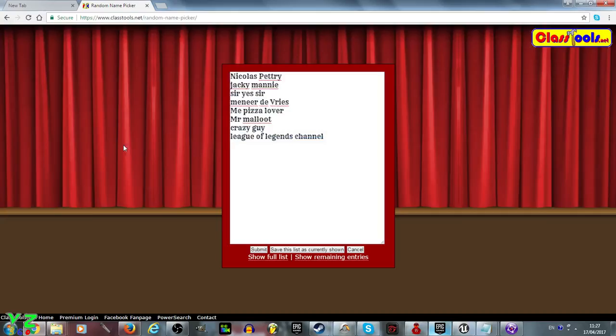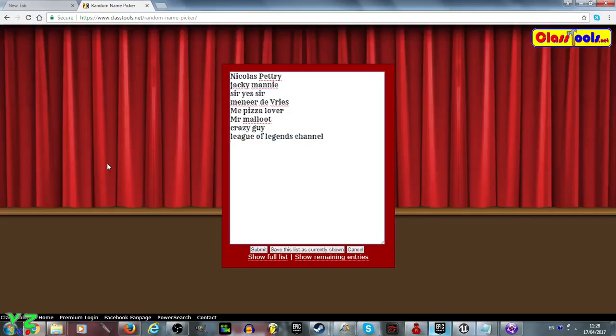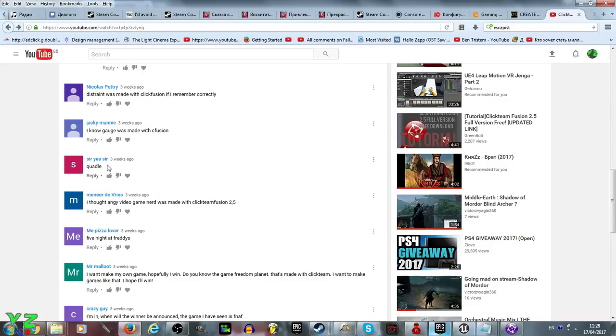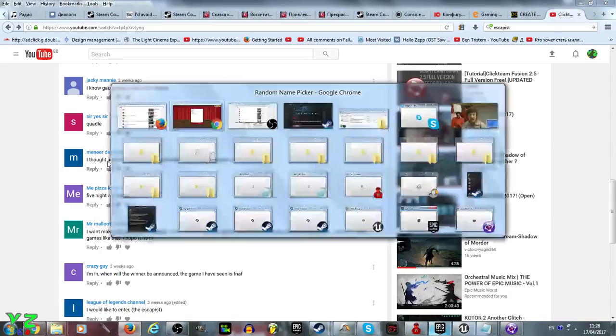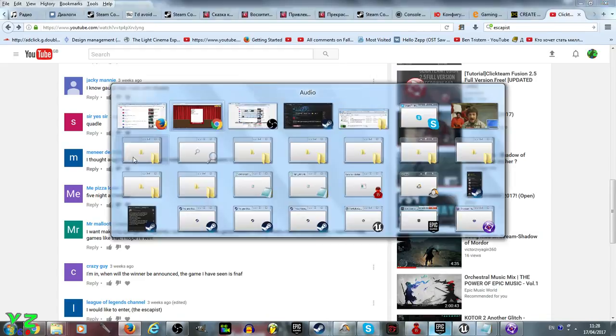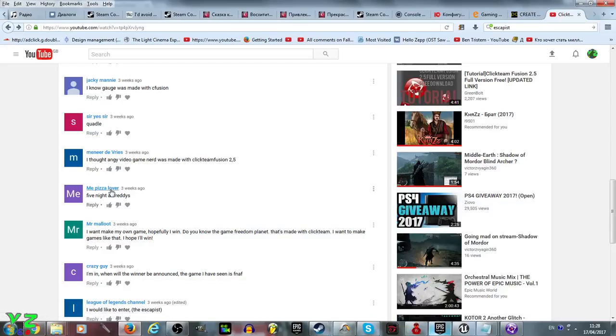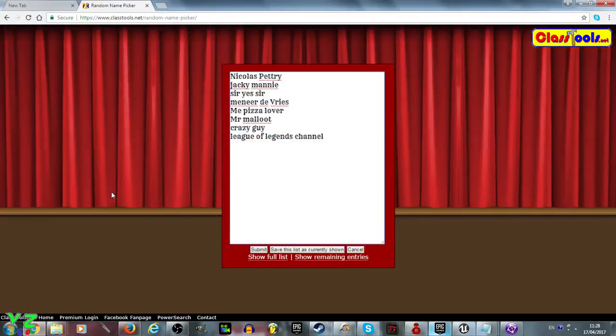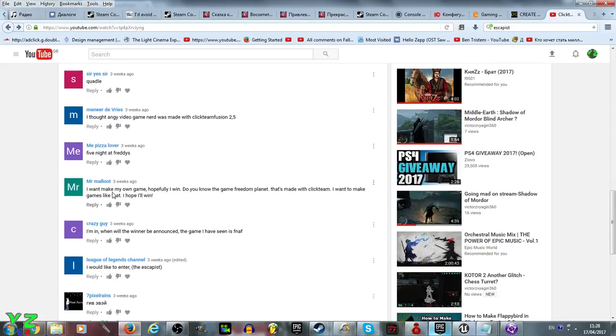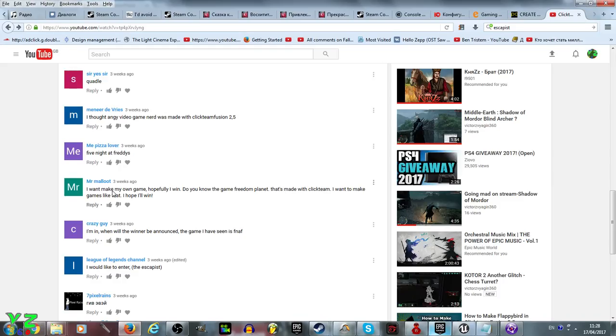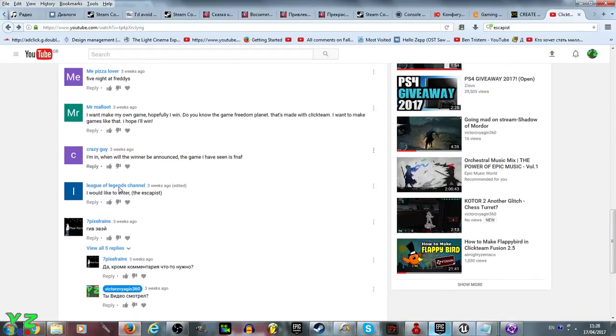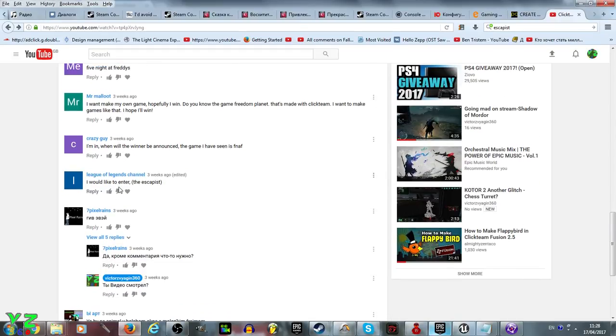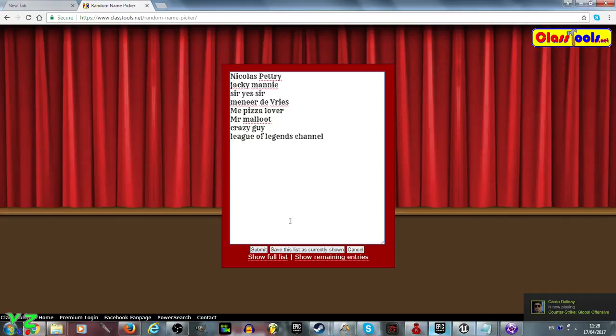I think that's about it, let's check: Nicholas Petri, Jackie Manny, Quarterly, Meneer DeVries, me Pizza Lover Five Nights at Freddy's, Mr. Malut, Crazy Guy, League of Legends Channel. We got it all here, so let's save this list as currently shown.